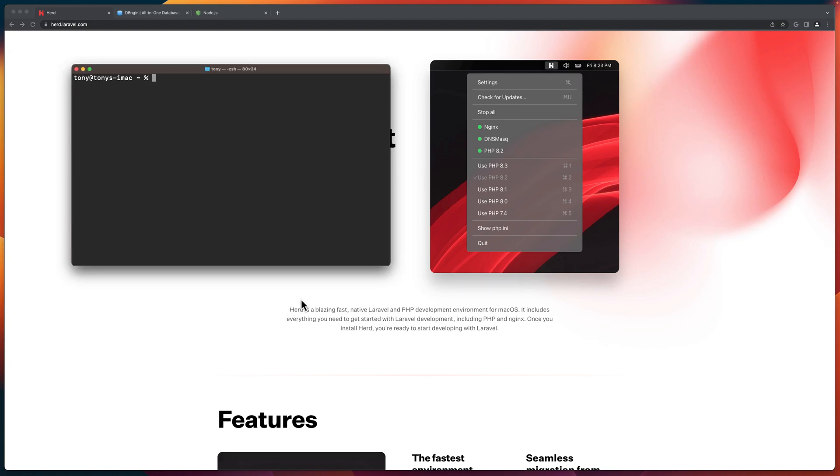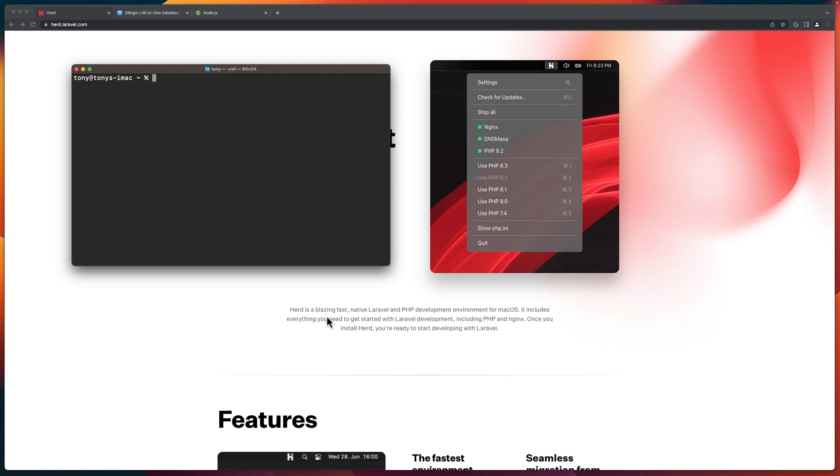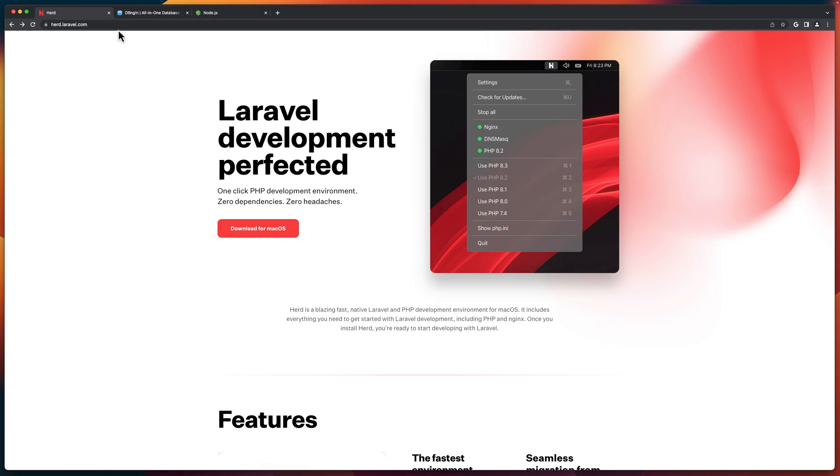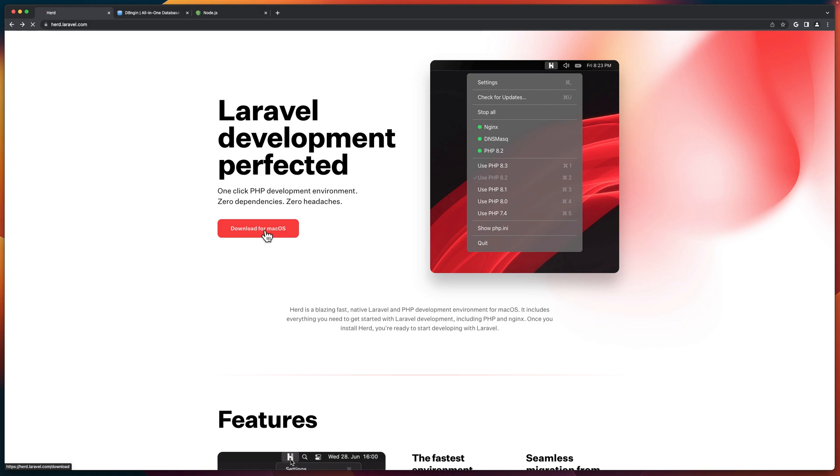Hello friends, Tony here. In this video, let's set up a new Mac for Laravel development. With the new application, it's very easy. We need just to install three applications here. One which is from Laravel, the Herd, just released a couple of days, so let's download this one.